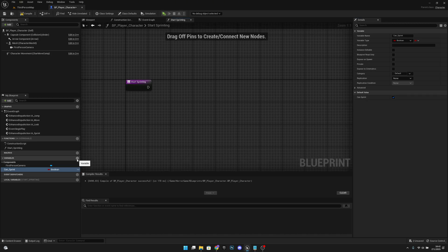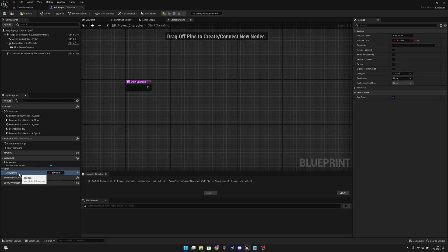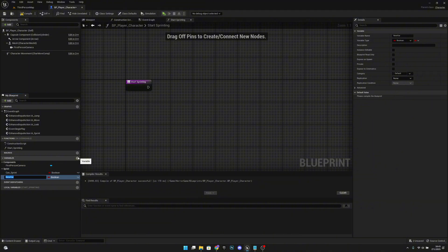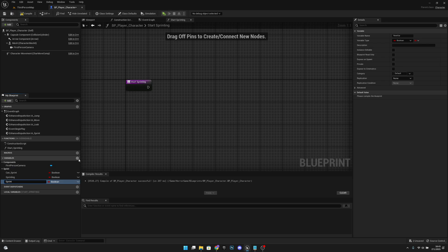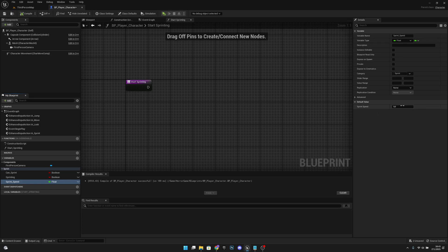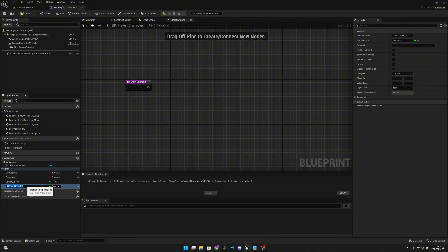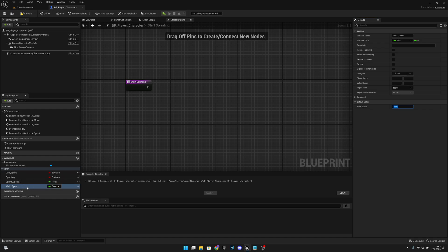We want to first add this to a category called Sprint. Now let's create a new variable called Sprinting and add it to the Sprint category — this will be false. The next one will be called Sprint Speed, type float. Under the Sprint category, let's compile and set the default value to 500. Now we can duplicate this and call it Walk Speed. Compile and set it to 250. When you duplicate Sprint Speed it will automatically be placed under the same category.